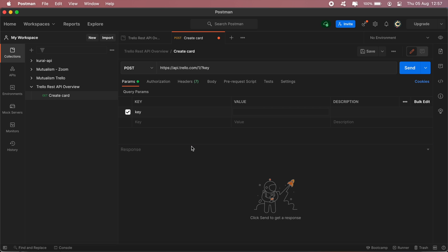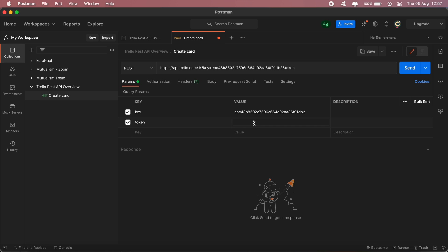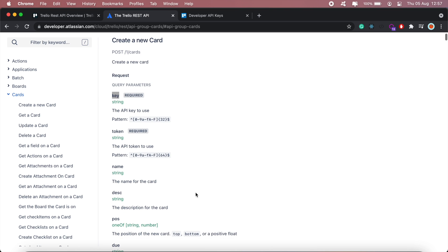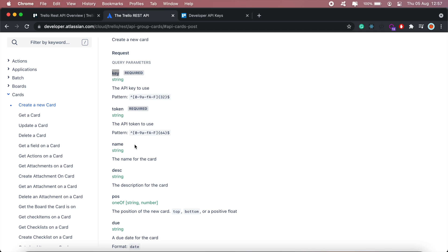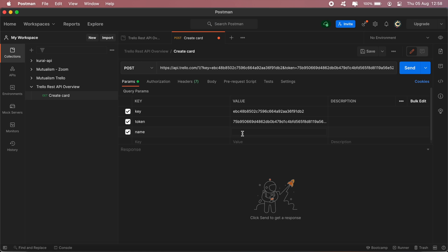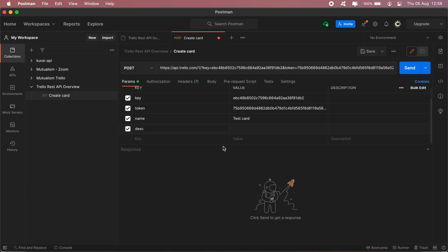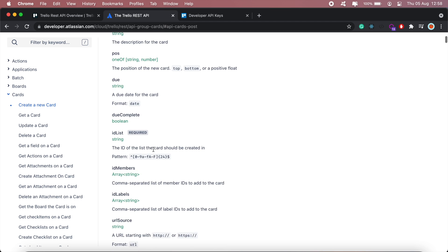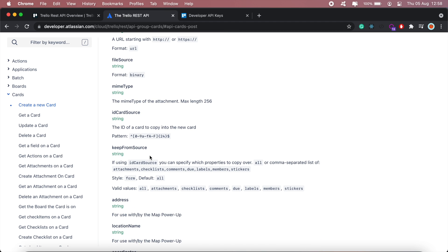I copied my API key earlier on, and I'll also need my token — I'll paste that in as well. What's also required is the name, so I'll go ahead and add the name and a description. The name for my card will be 'Test Card' and I'll add a description too.